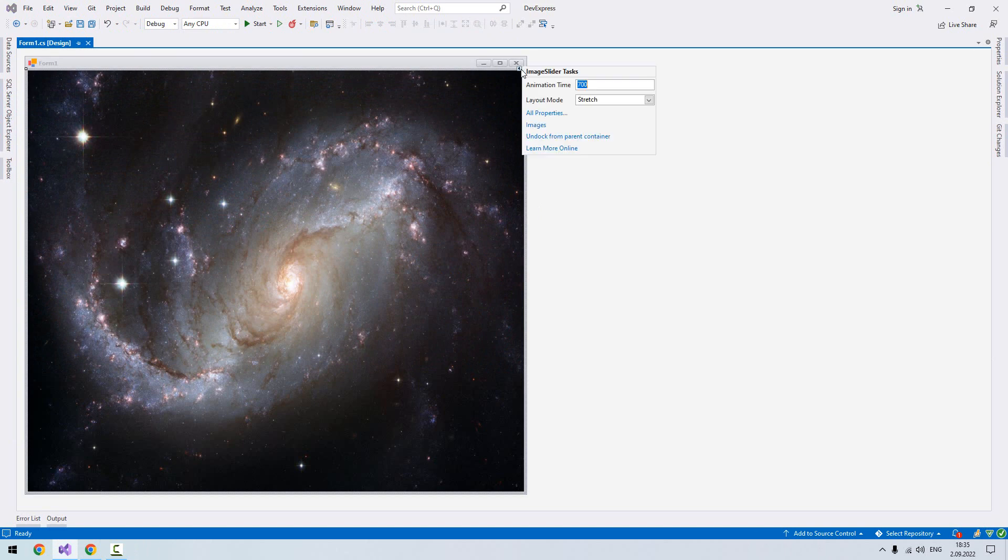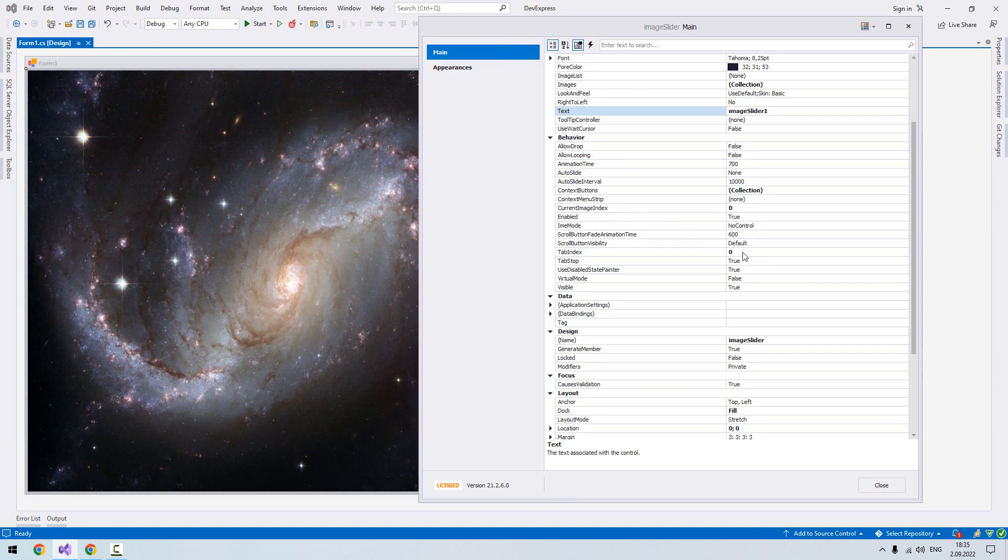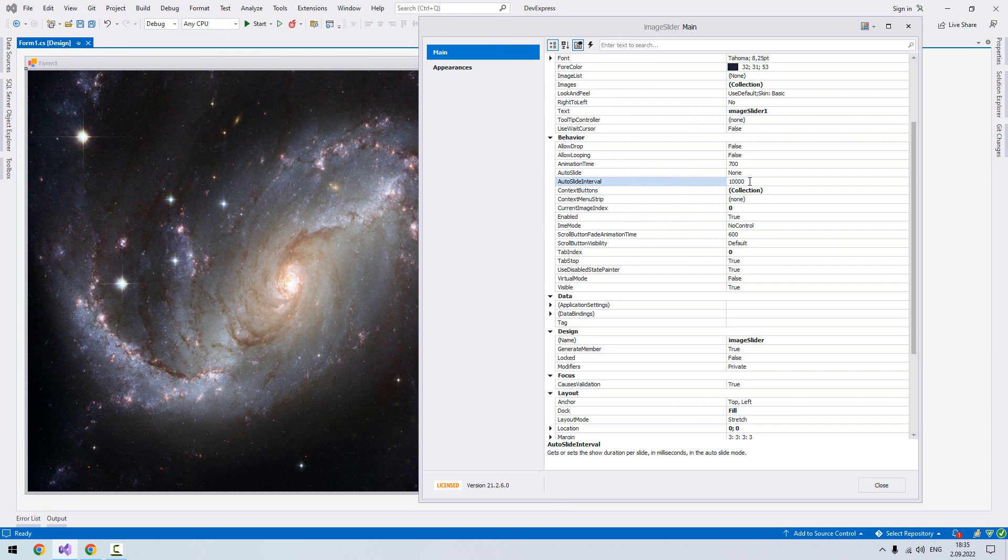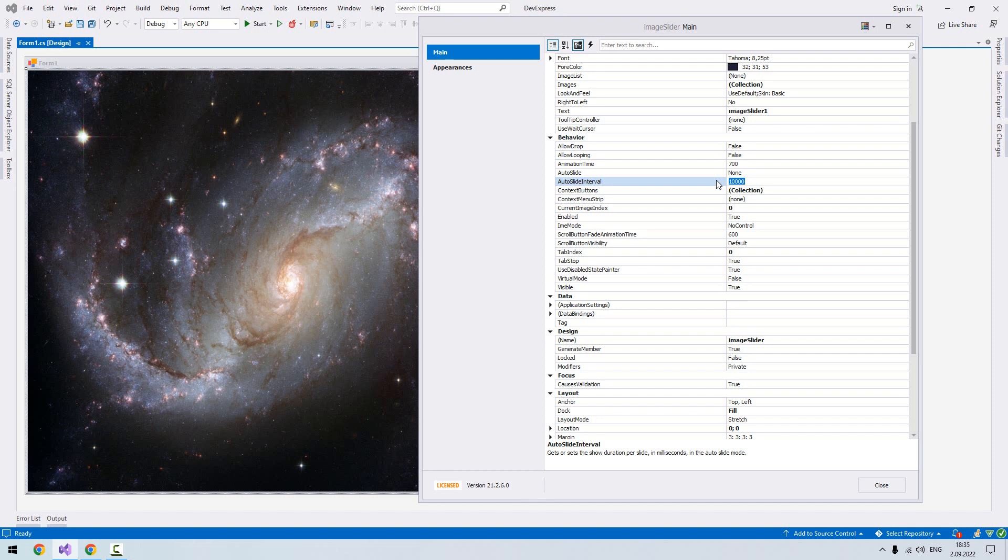We go to the properties—all properties. Here we have animation time and auto slide interval. This is in milliseconds. Every tenth of a second it will change. Since I want it to change every second, I'll set it to 1000.